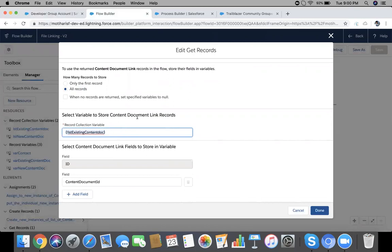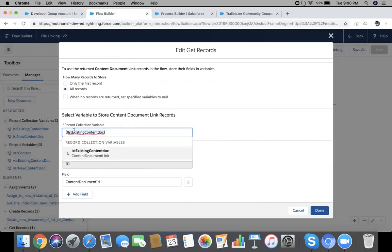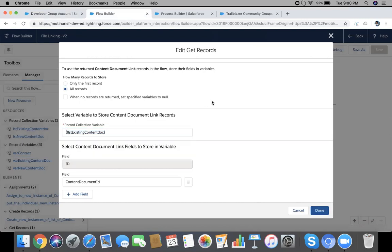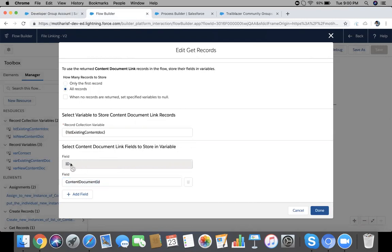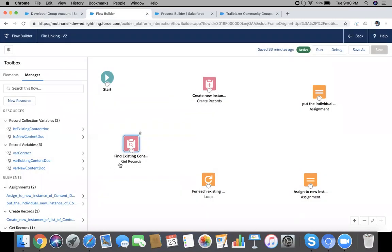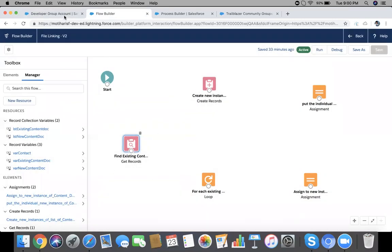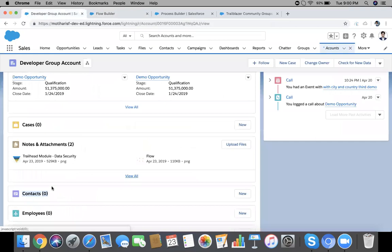We are using field Linked Entity ID equals where contact dot account ID. Now filter, get all records and store these records in collection variable 'list of existing content doc'. I have filtered ID and Content Document ID only. It is added by default and I have added Content Document ID.